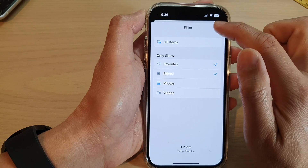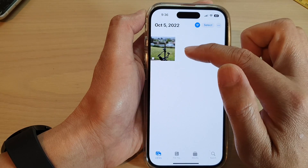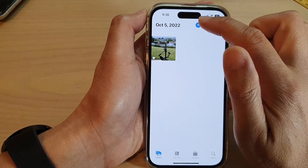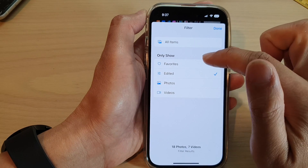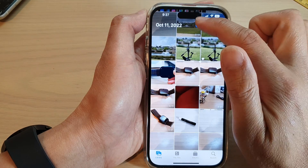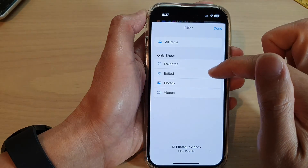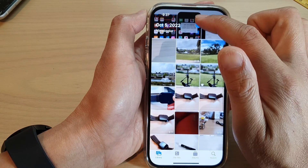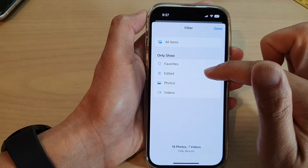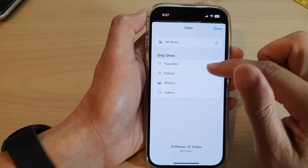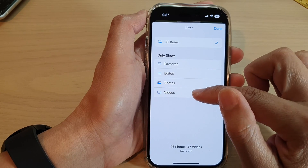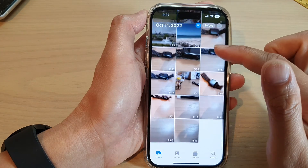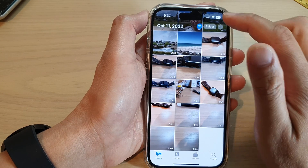Tap Done to show all photos by favorites or edited. If you choose Edited and tap Done, it will show all photos that have been edited. If you want to show only videos, select Videos and tap Done, and it will show only videos.